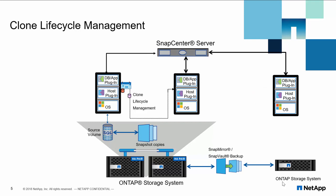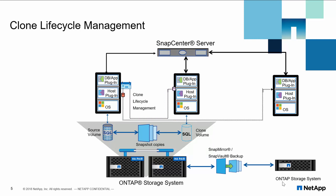is connected to a secondary storage system. All three hosts have SnapCenter plugin for Microsoft SQL Server installed. Using clone lifecycle management, user first creates clone copy on secondary instance connected to the same storage system and the whole process can be scheduled using the same wizard. Similarly, the task can also be performed on third SQL Server instance using SnapMirror or SnapVault copy.